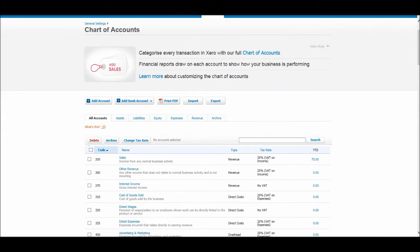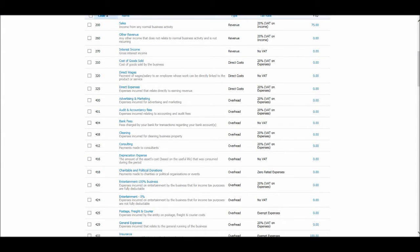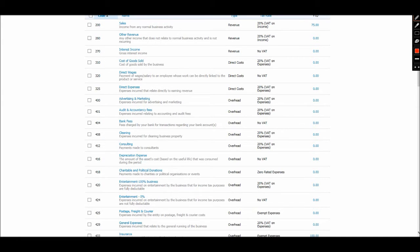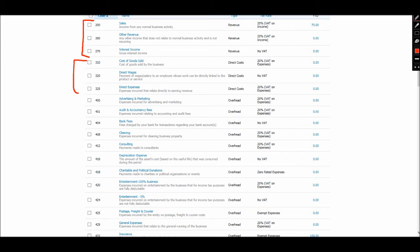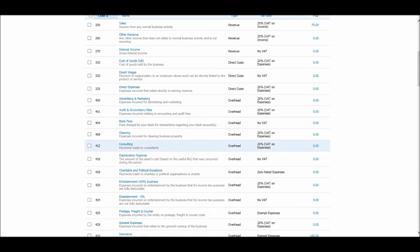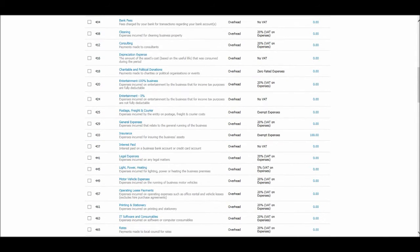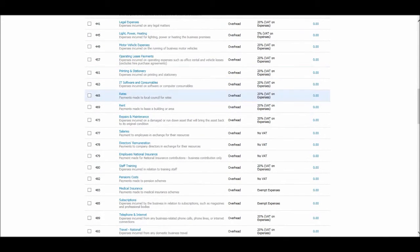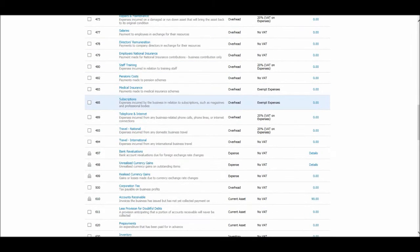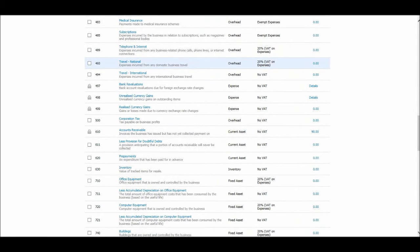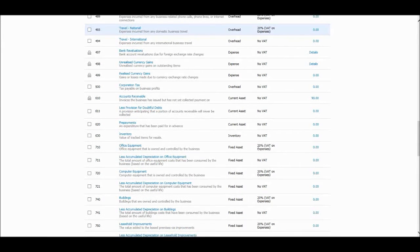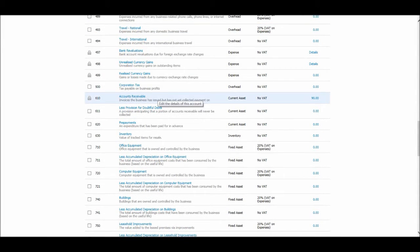And just like most chart of accounts we have some sort of organization to the accounts. So 2,000 codes are all sales and income accounts. 3,000 codes are cost of goods or cost of sales, direct wages, etc. Then 4,000 codes are overheads which come all the way down here. Generally the most accounts on the chart of accounts are overhead and expenditure accounts.